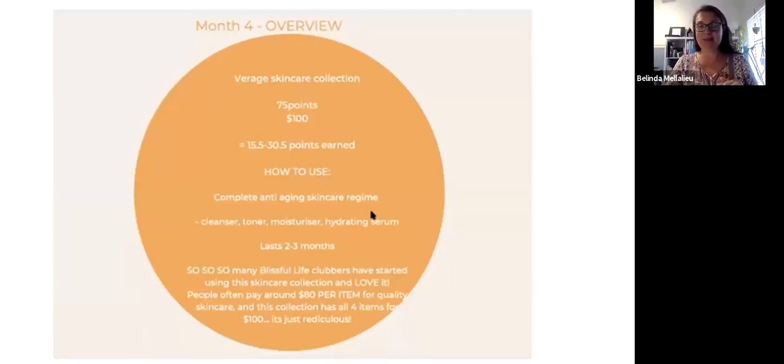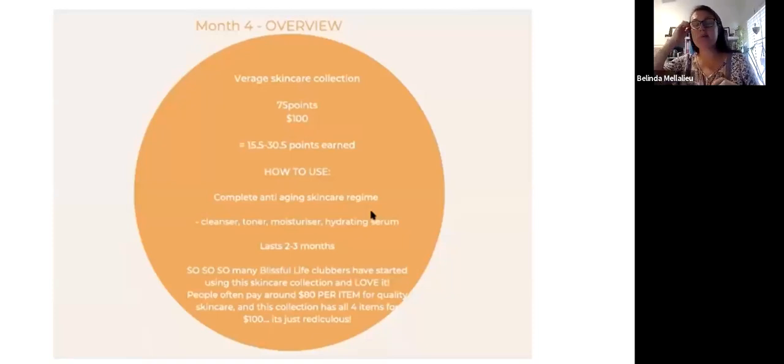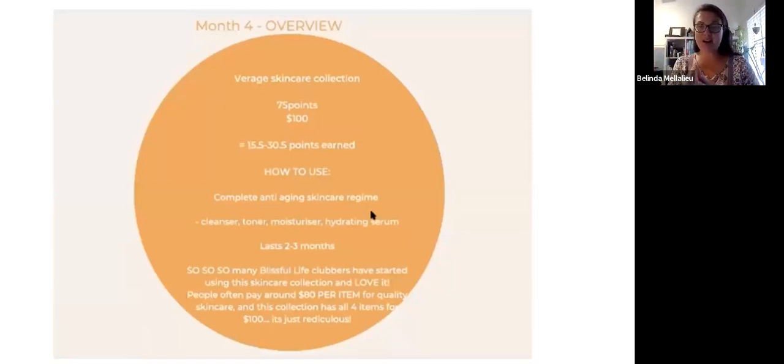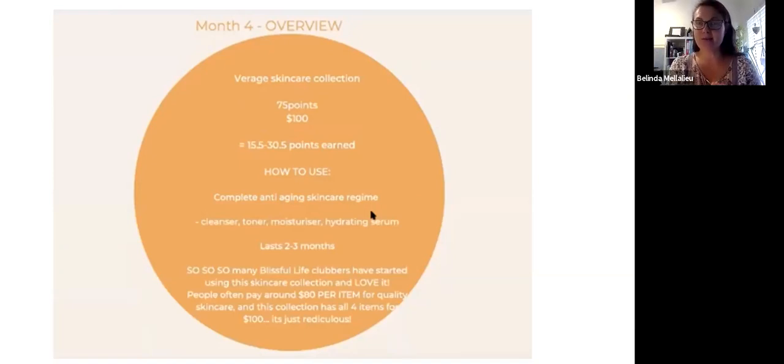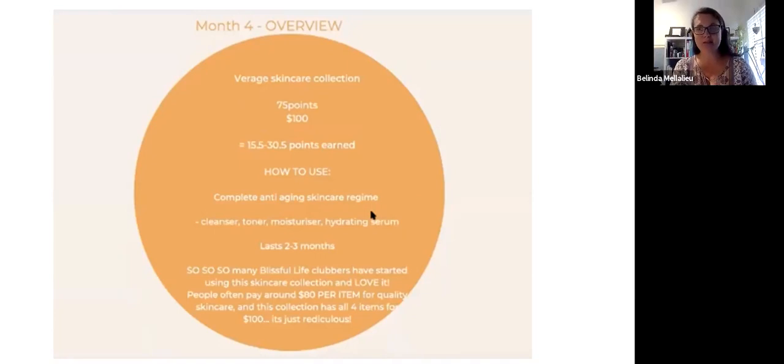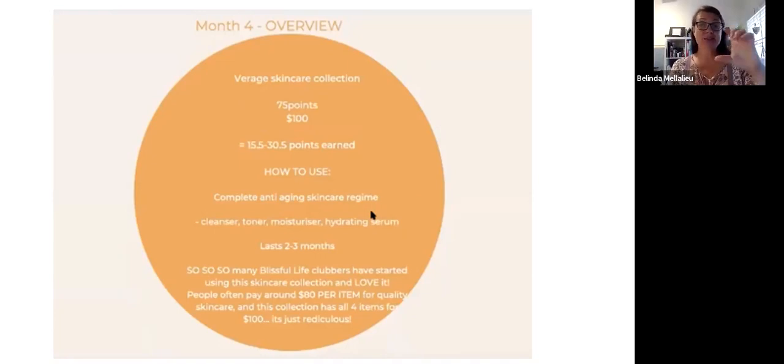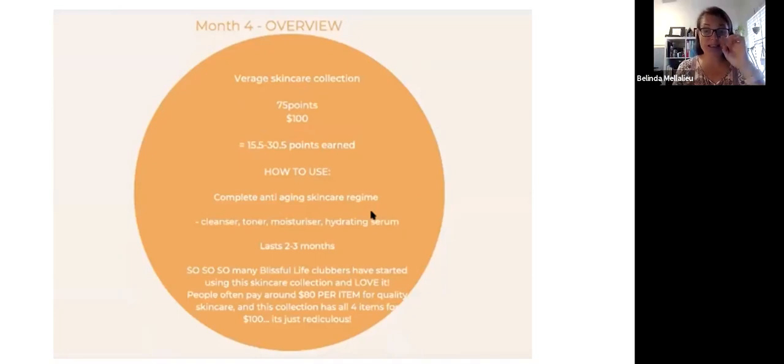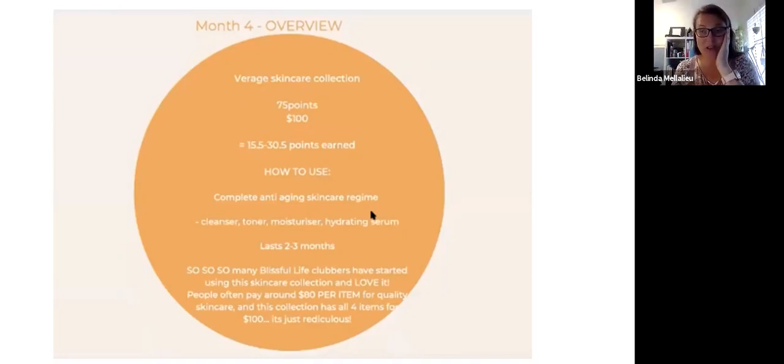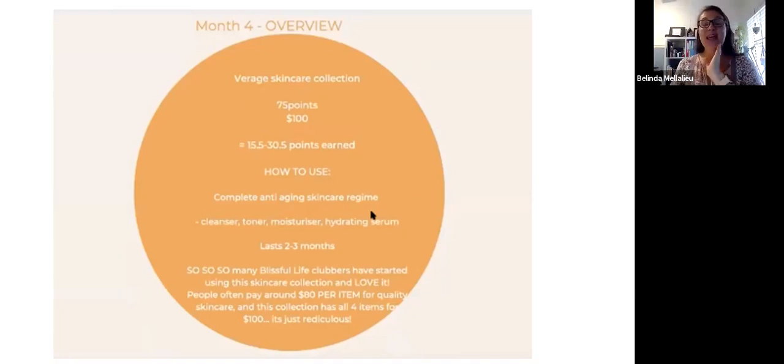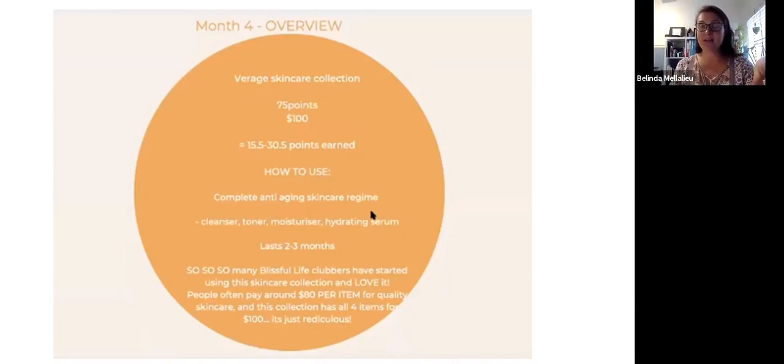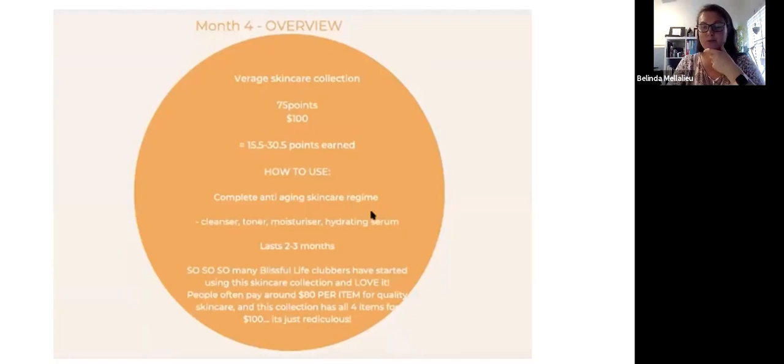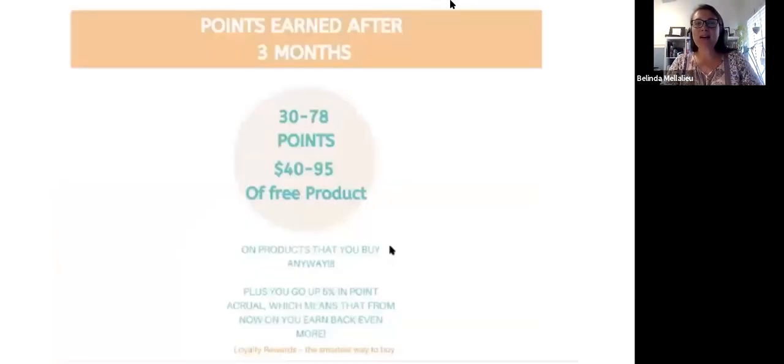This is from the Blissful Life Clubbers. They've started using it. So many people in our dream catchers tribe love this. I have tried these as well. And during winter, I absolutely love this system. I love the serum. In itself, that little bottle of hydrating serum is just the most delicious ointment to pop onto your skin. It is actually on its own roughly $80 to $90. So to then get the other three products for the same price is really quite remarkable.